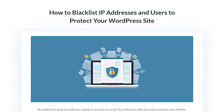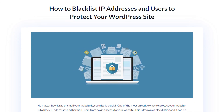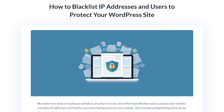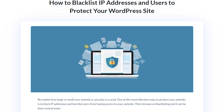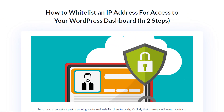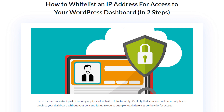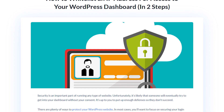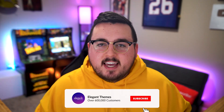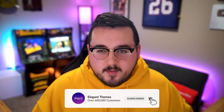Read our article about blacklisting to find detailed instructions using WordPress plugins and manual controls. Alternatively, read our article about whitelisting your WordPress dashboard in just two steps. And now, just like that, you are an IP address expert. If you enjoyed this video, be sure to give it a like and subscribe for more content. Thanks for watching and we'll catch you in the next one.